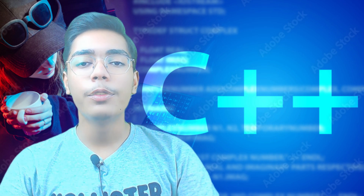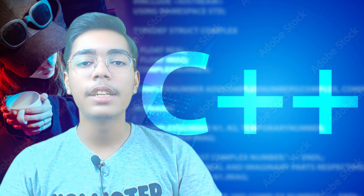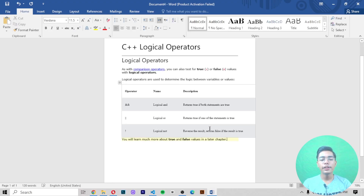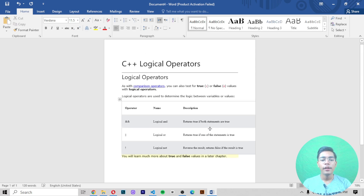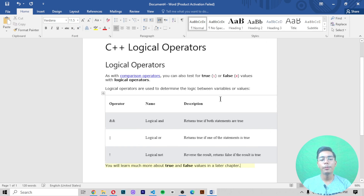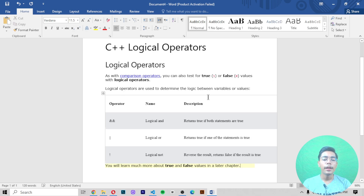Now let's move to the computer screen and get started. We are working with logical operators today. We first need to understand what logical operators are and how to use them. As with comparison operators, you can test for true (1) or false (0) values with logical operators. Logical operators are used to determine the logic between variables or values.